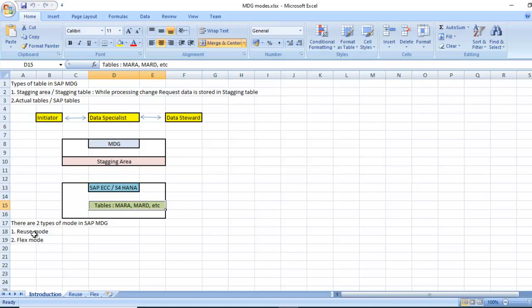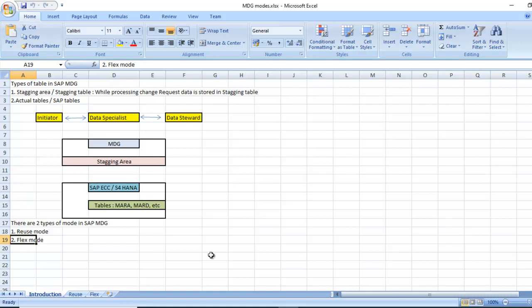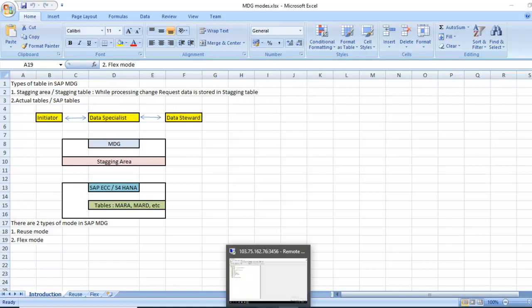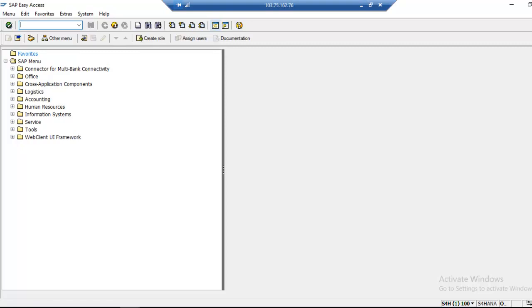This is called as modes in SAP MDG. There are two types of modes: reuse mode and flex mode. Before going further, we need to understand through SAP system the staging table.